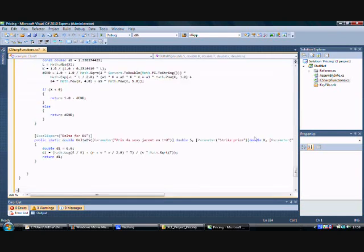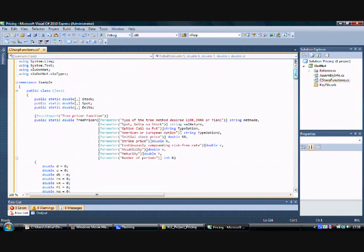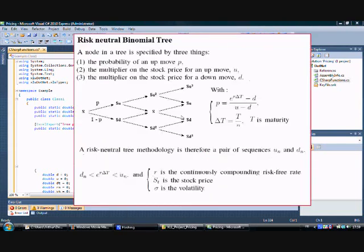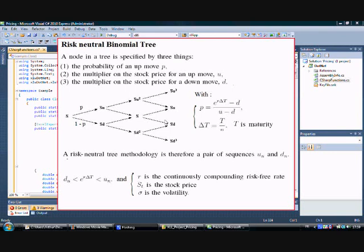Before we look at our first function, let's have a brief overview of the binomial tree. What is a recombinant binomial tree? It is composed of nodes specified by two things: the probability of an up move p, and the multiplier on the stock price for an up move u and for a down move d. We also have the formula for probability p, delta t which is the number of periods, the continuously compounded risk-free rate r, the stock price S, and the volatility.